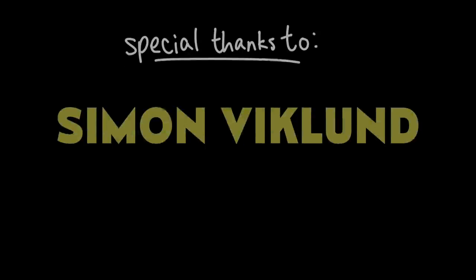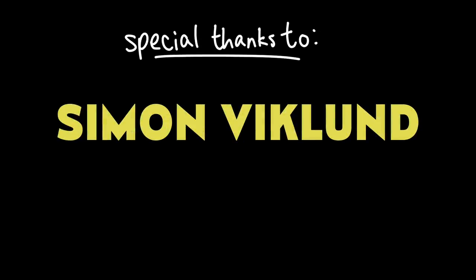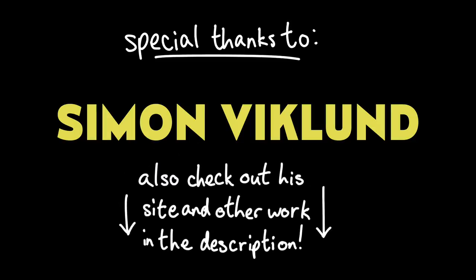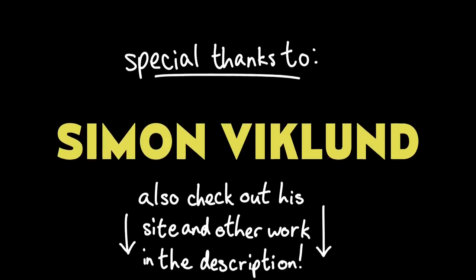Thanks again to Simon Viklund for his wonderful insight into his experience writing the sound and music. You can check out his website and his eclectic video game music career in the links in the description as well.